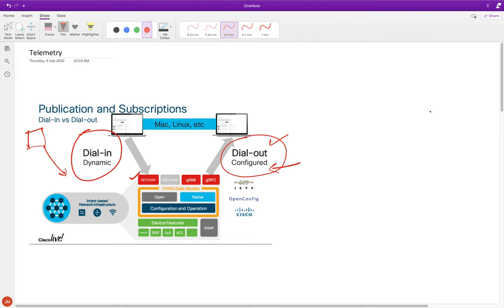In IOS-XE, dial-out is mainly supported using the GNMI protocol - Google's Network Management Interface. It's built on gRPC, which is Google's remote procedure call framework developed for low latency, especially for mobile clients. gRPC carries GNMI. gRPC is an open-source RPC framework developed by Google, and GNMI rides on top of it, providing a single interface for state management with respect to telemetry and configuration.